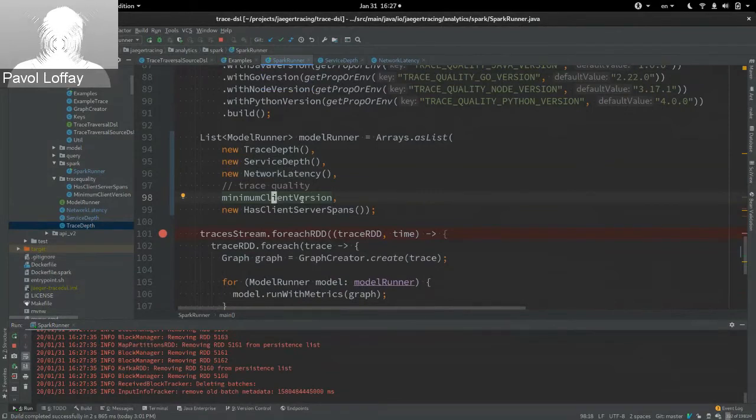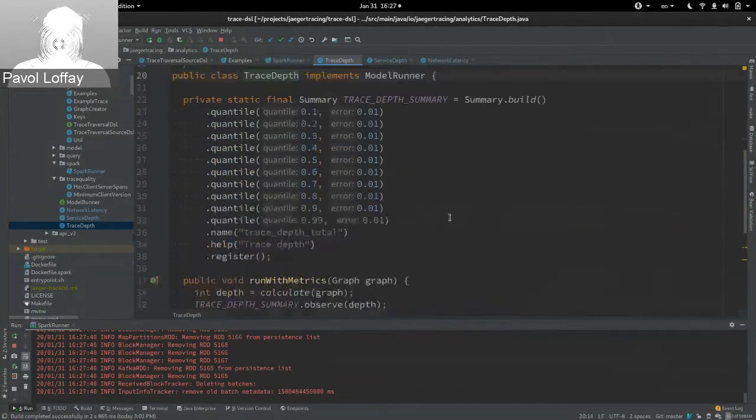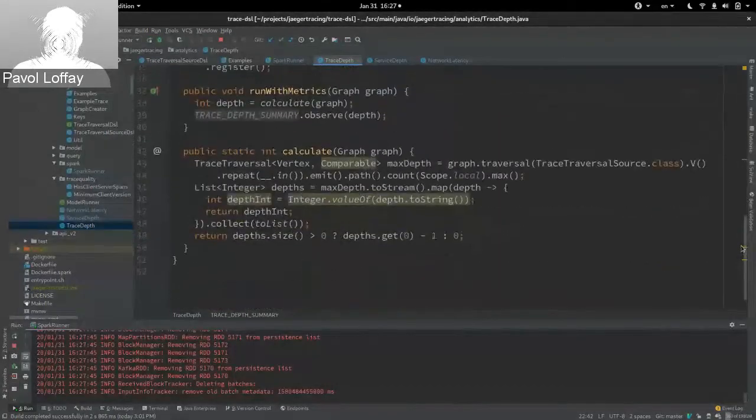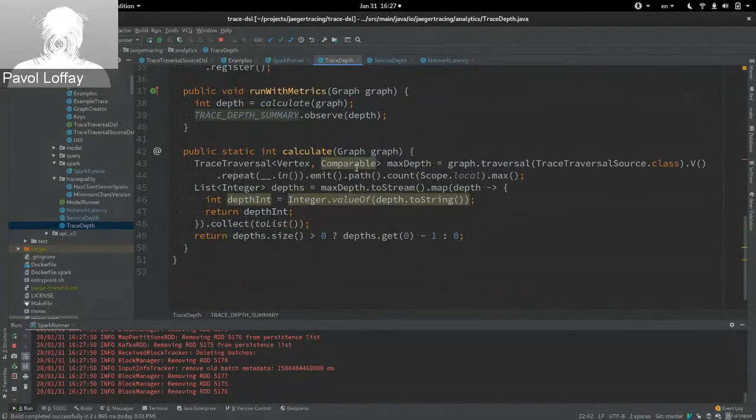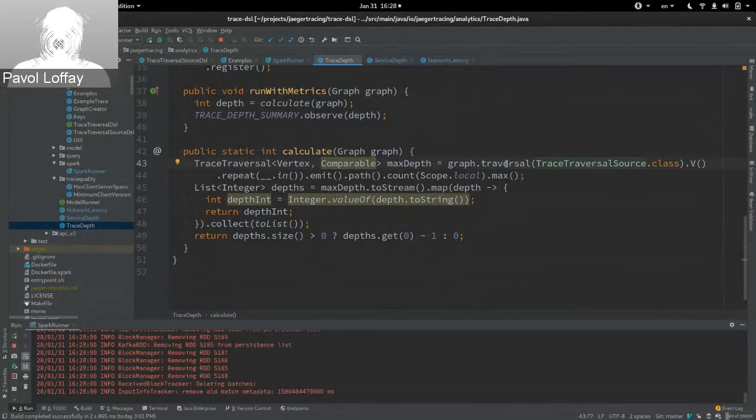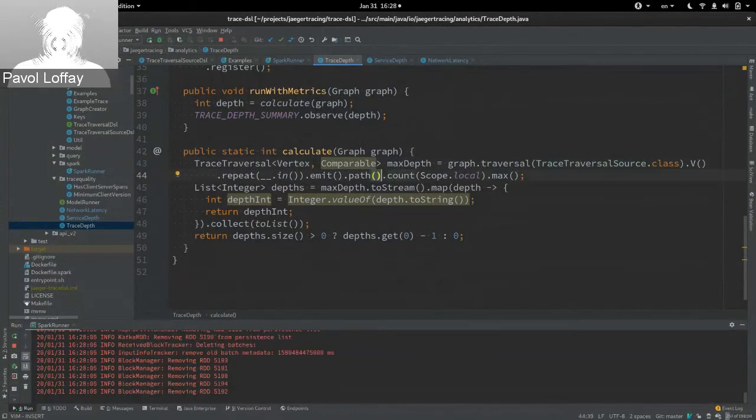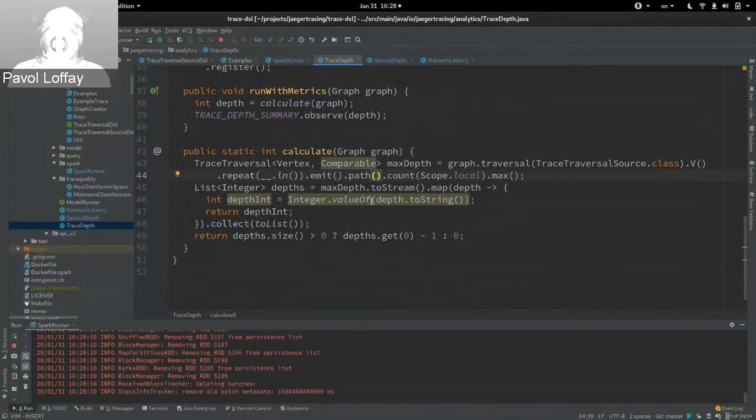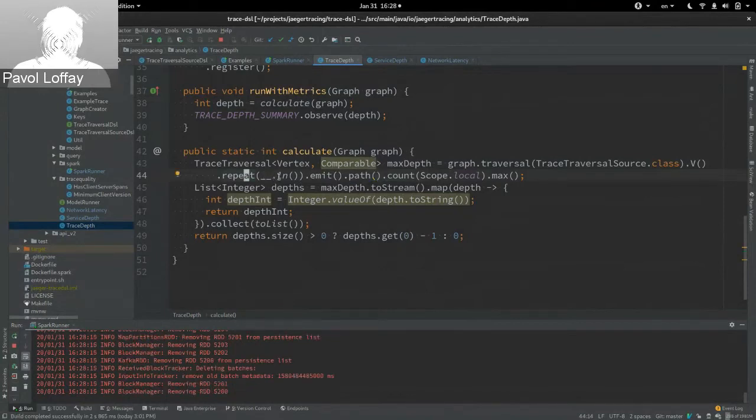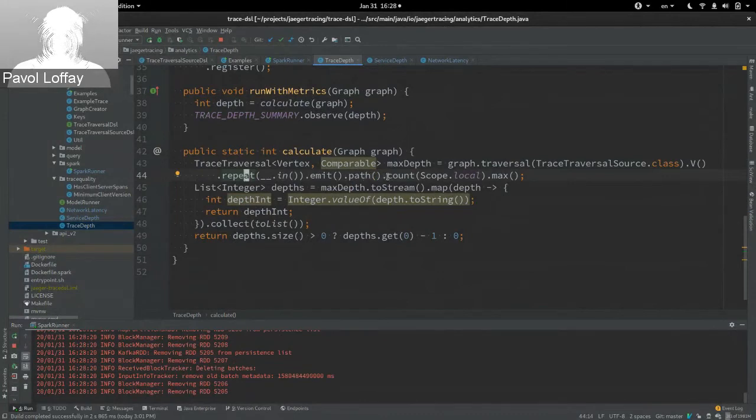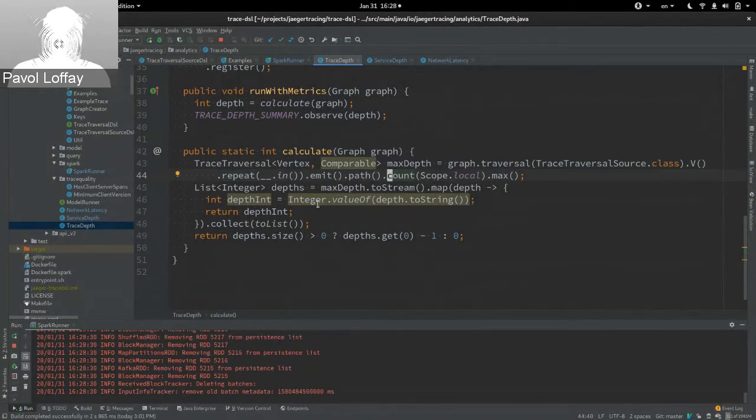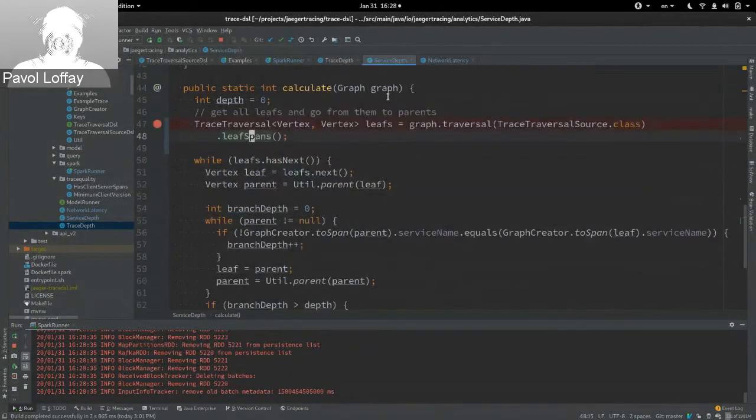Okay, so, let's have a look at some calculations. So, for example, the first one, the trace depth. I'll just, there's some metric definition, but interesting part is here. So, we get the graph and then we basically create the traversal, which is a query. And then we use, oh, this is actually quite complicated one, which shows, which uses only the Gremlin API. So, for example, we repeat from, we repeat throughout the incoming edges. And then we get basically the longest path between the root and the leaf service. And then we just return the result. Maybe this wasn't the best example.